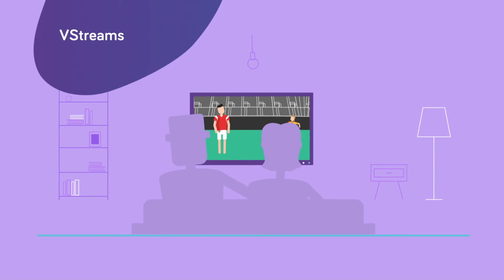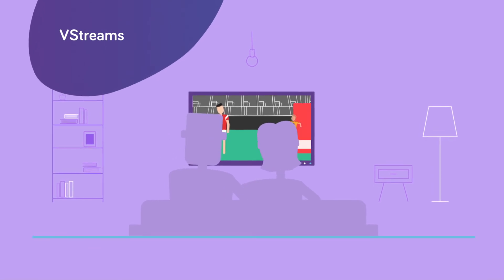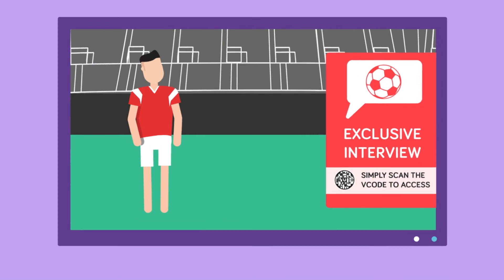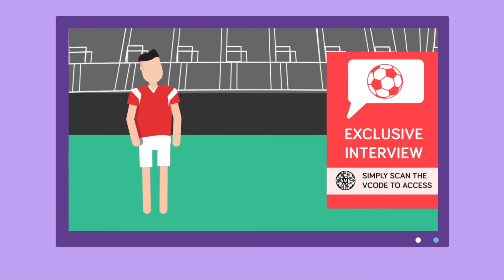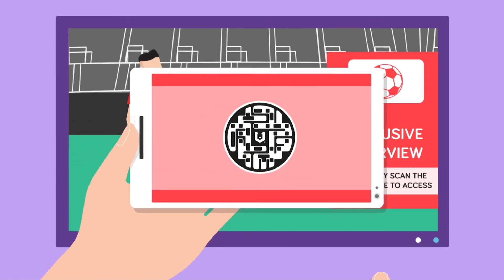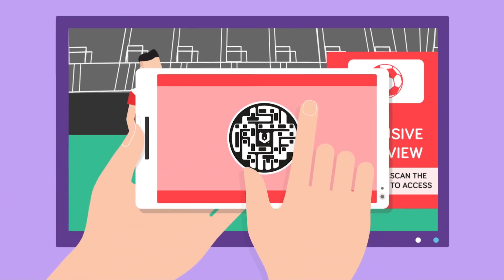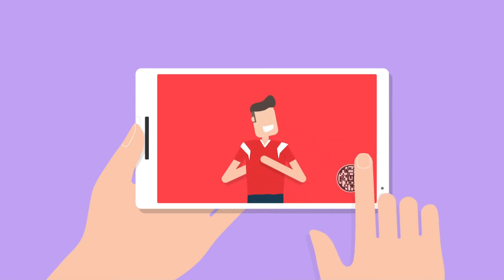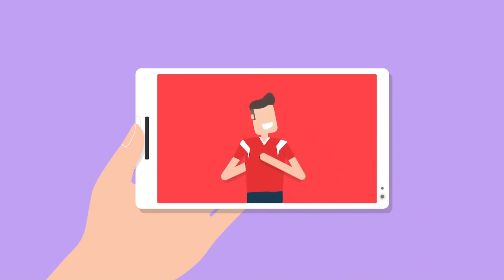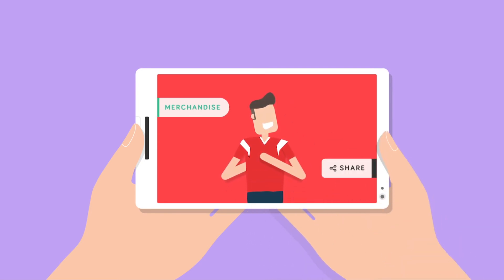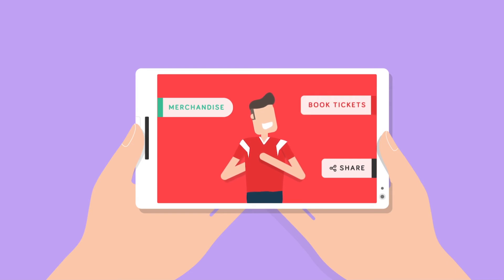Users can share and access videos in an instant with vStreams. vStreams also enables users to interact further with the videos themselves. Scannable vCodes can be included within videos, enabling brands to include call-to-actions throughout a video, prompting viewers to engage further via a vCode scan.